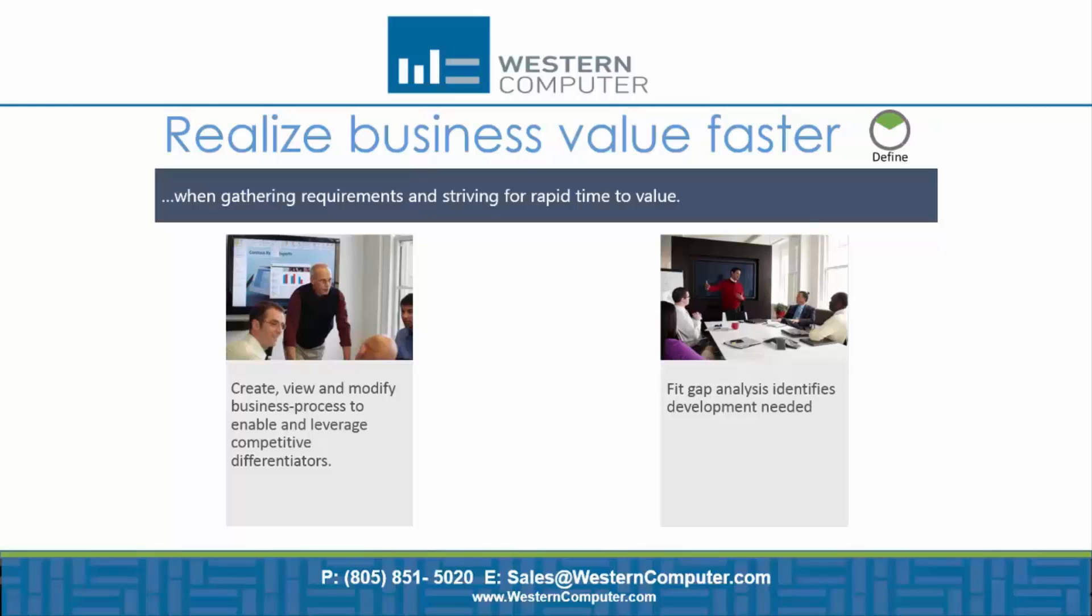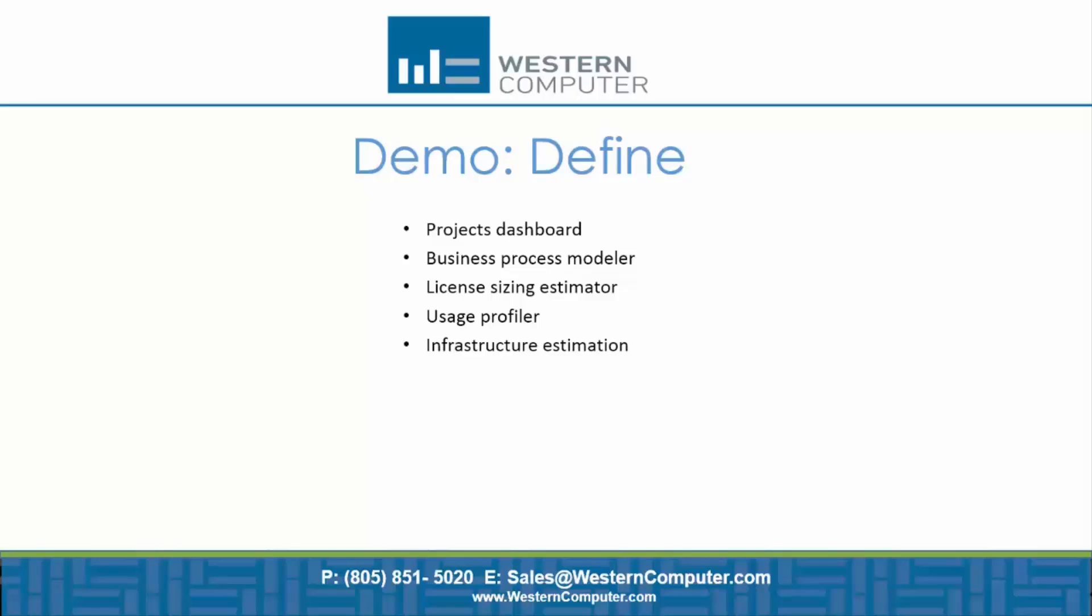The tools that I will show will be the projects dashboard, the Business Process Modeler, Licensing Sizing Estimator, the Usage Profiler and the Infrastructure Estimation.